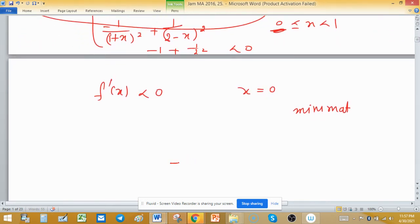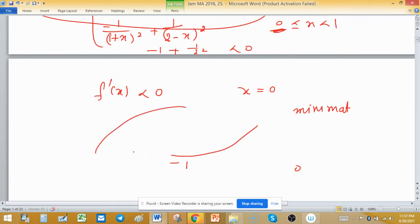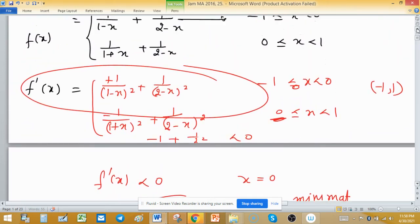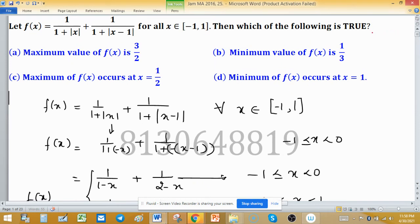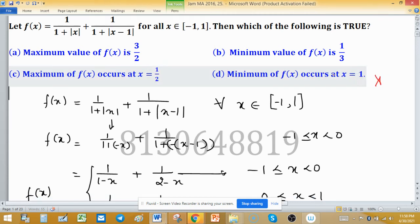Since the function is increasing from -1 to 0, the minimum value will exist at the left endpoint x = -1. If the function is monotonically increasing on this sub-interval, the minimum of f(x) occurs at x = -1, not at x = 1. So any option stating minimum at x = 1 is a false statement.